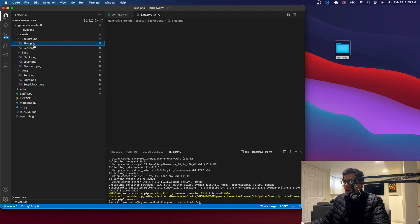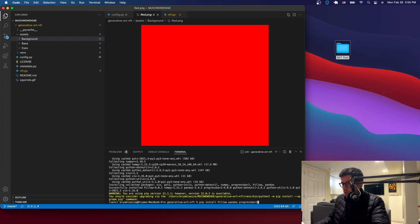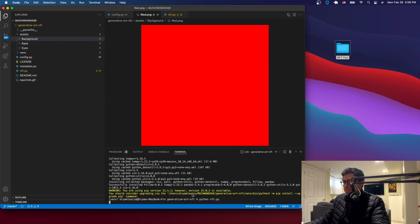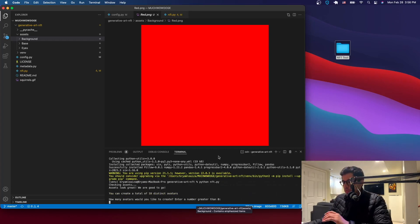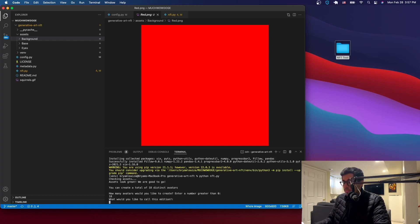Go back to the terminal and issue the command: python nft.py. That will ask you a few questions. First, how many NFTs or avatars you want to create — in our case it says we can create 18 because we have a limited number of layers. If you have more layers this number will increase. Enter 18.